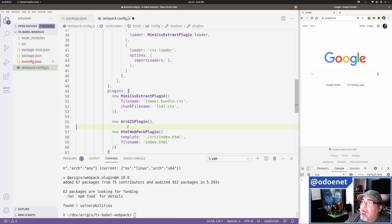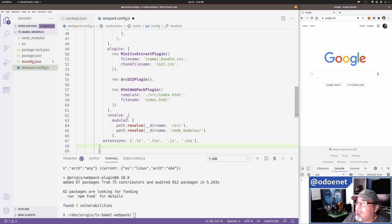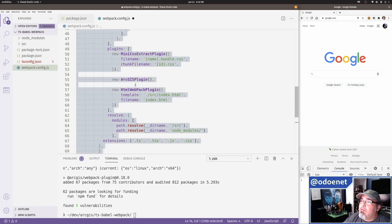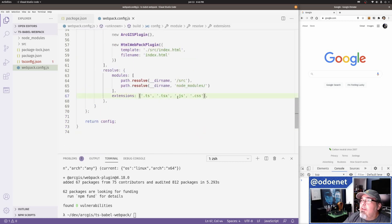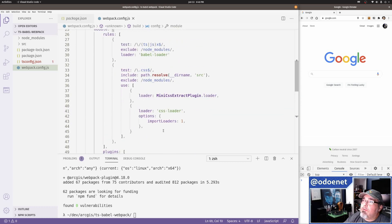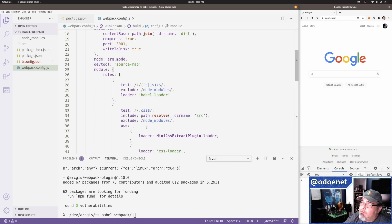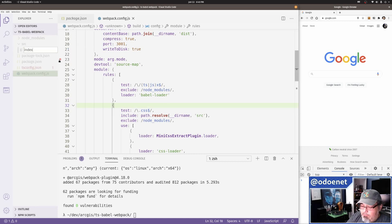I've also got a resolve section. I usually add this because if I don't, something tends to break and that just means I did something wrong. Basically I'm telling webpack to recognize .ts, .tsx, .js, and .css files. If I don't provide a loader for any of those file types and webpack encounters them, it'll yell at me.